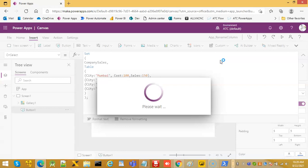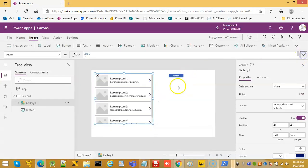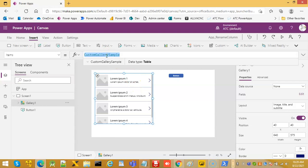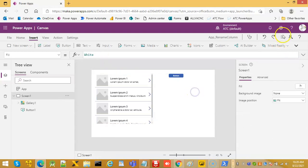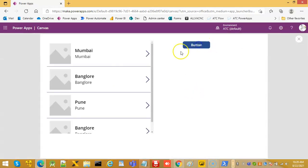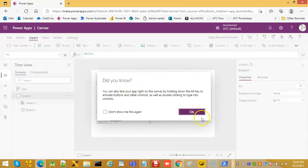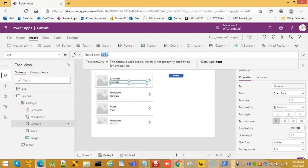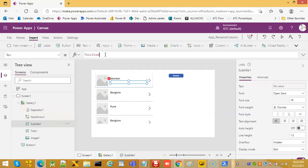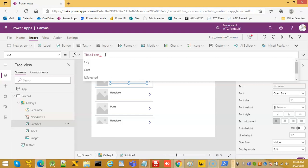We will first insert the gallery — company sales. Now we will put here cost.